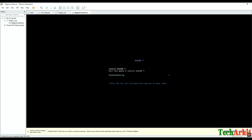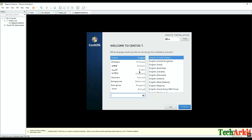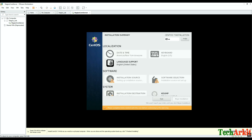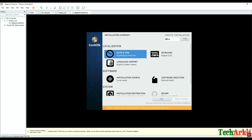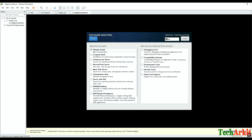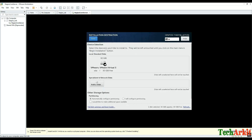Select 'Install CentOS 7' and press Enter — it will go through a few screens and launch into the graphical user interface. Select the appropriate language; I selected English. Set the date and time — my timezone is IST so I selected that. You can also set the keyboard language if needed. The OS installation should be minimal.